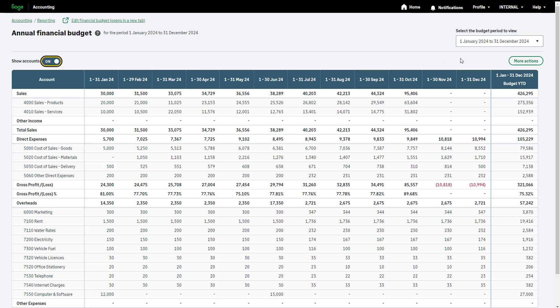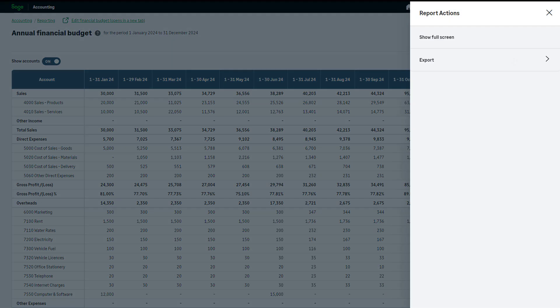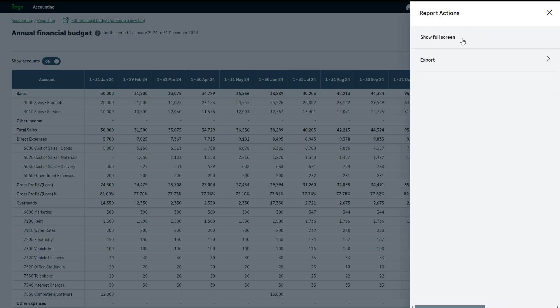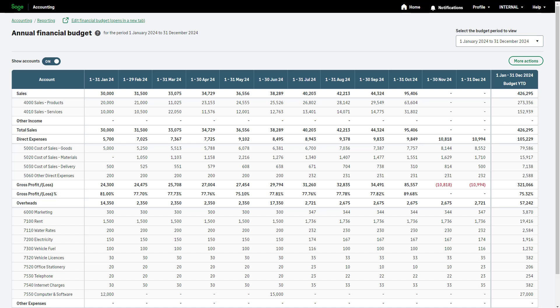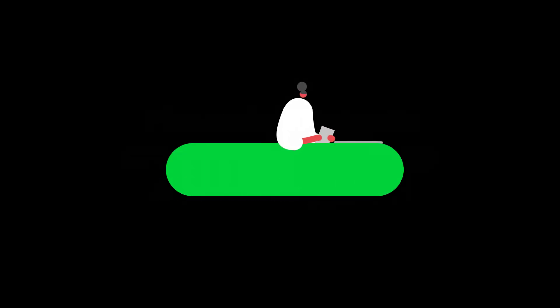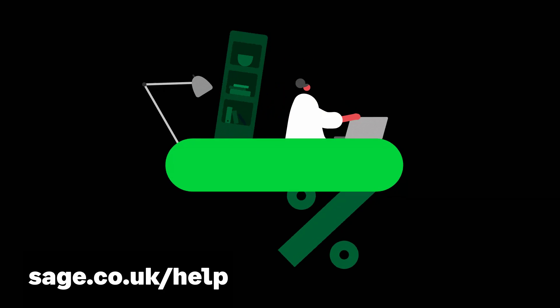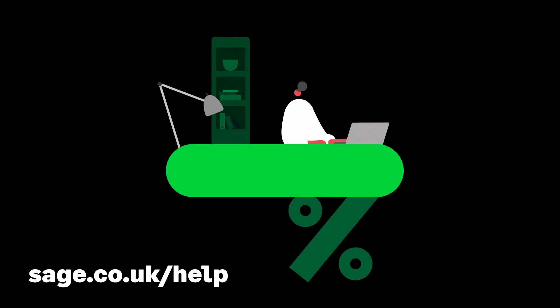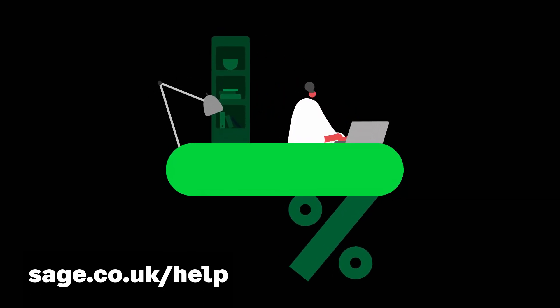Using the More Actions button, you can view your report using full screen and export your report as a CSV, PDF, or Excel file. You've now learned how to create and manage your financial budgets in Sage Accounting. Financial budgets are available in Sage Accounting Plus only. To upgrade your accounting to Sage Accounting Plus, or for further help on budgets, please visit our help center.